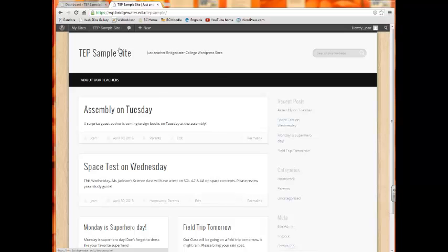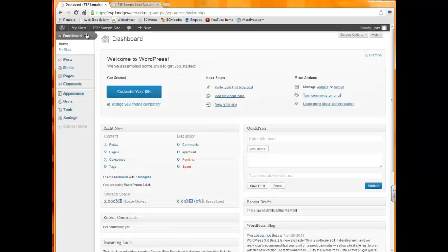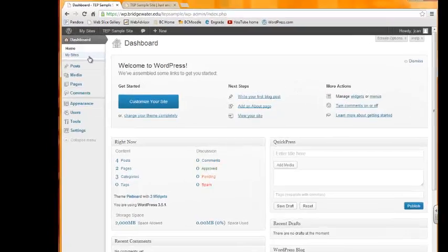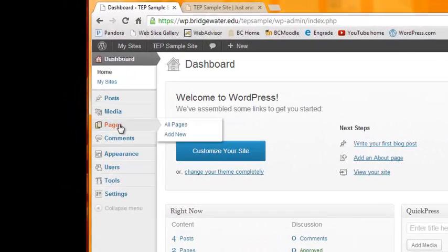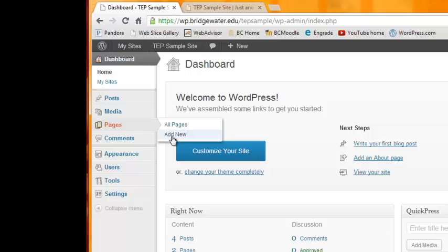To create a page, we can go back to our dashboard tab and head down to the pages tab with the pop-out menu and select Add New.